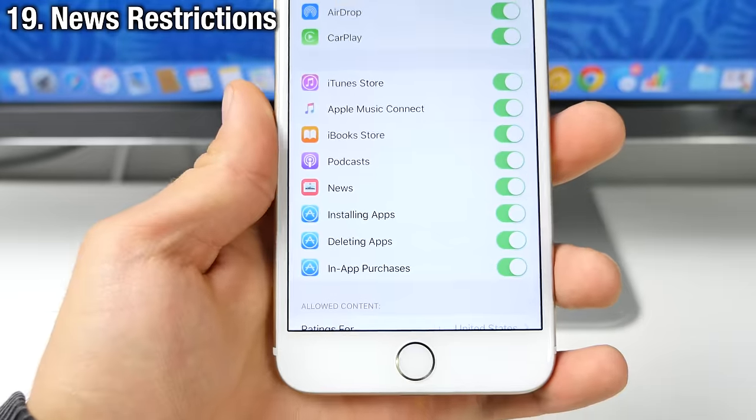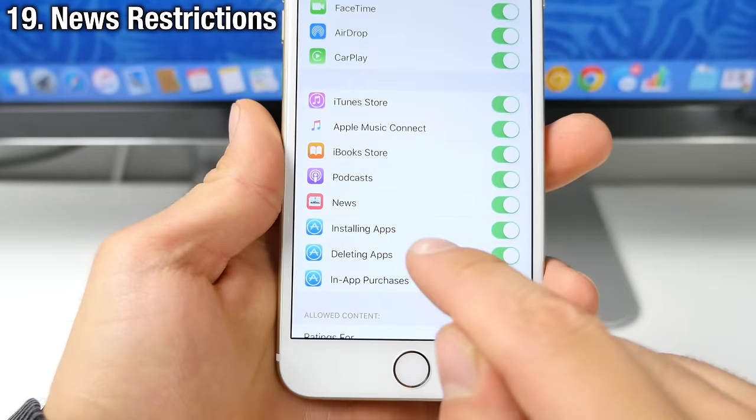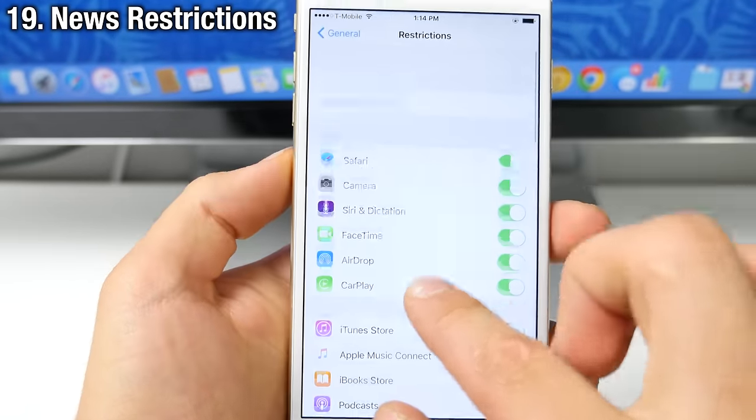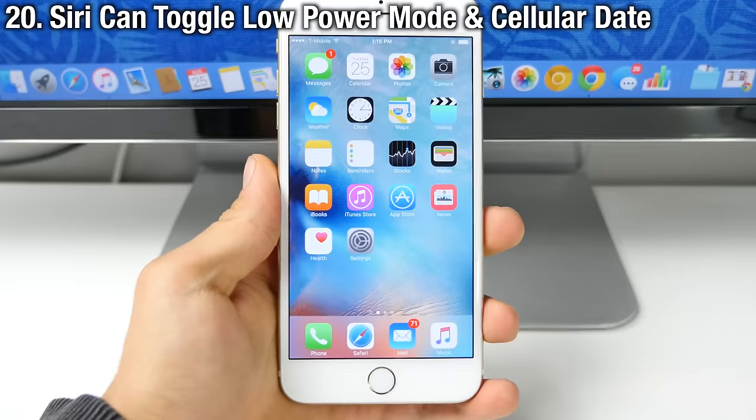The new news application now has an individual restrictions tab as well. So you can restrict usage for that.